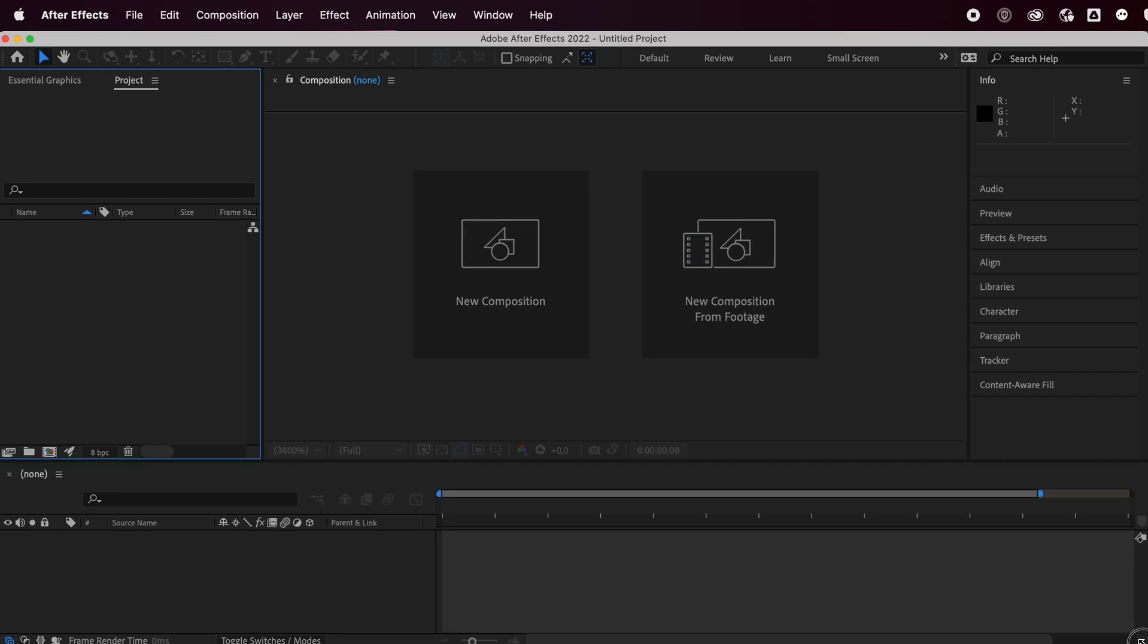Hey everyone, welcome or welcome back to my YouTube channel. Today we're going to make this really amazing text shifting effect in Adobe After Effects. So let's jump right into it.